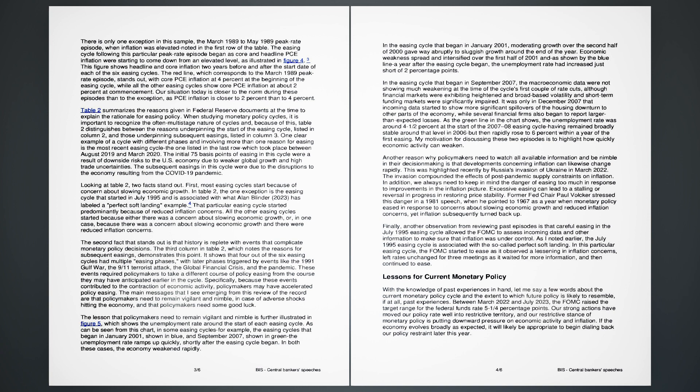Lessons for current monetary policy. With the knowledge of past experiences in hand, let me say a few words about the current monetary policy cycle and the extent to which future policy is likely to resemble, if at all, past experiences. Between March 2022 and July 2023, the FOMC raised the target range for the federal funds rate five and one-quarter percentage points. Our strong actions have moved our policy rate well into restrictive territory, and our restrictive stance of monetary policy is putting downward pressure on economic activity and inflation. If the economy evolves broadly as expected, it will likely be appropriate to begin dialing back our policy restraint later this year.